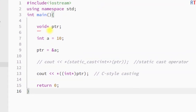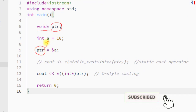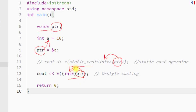This is how we create a void pointer that can point to any data type variable. To access its content, we can either use static_cast to convert the void pointer to a specific type pointer, or use C-style casting to do the same, and then use the dereferencing operator to access the content of the void pointer.